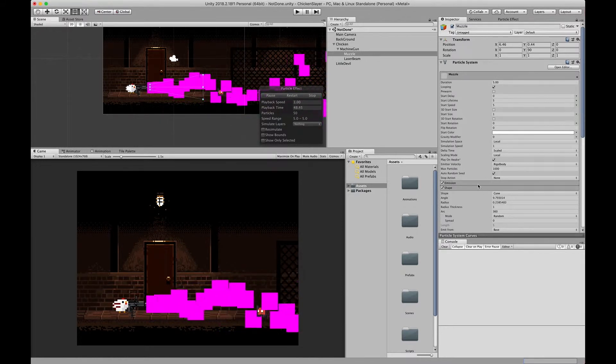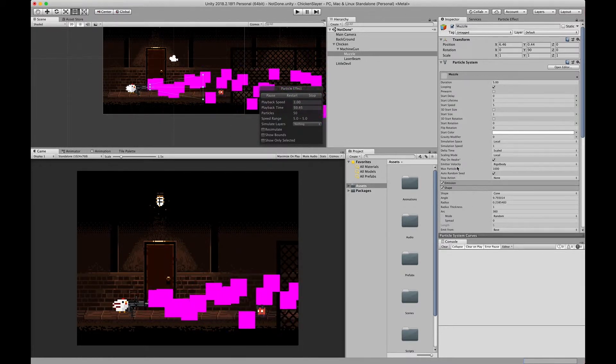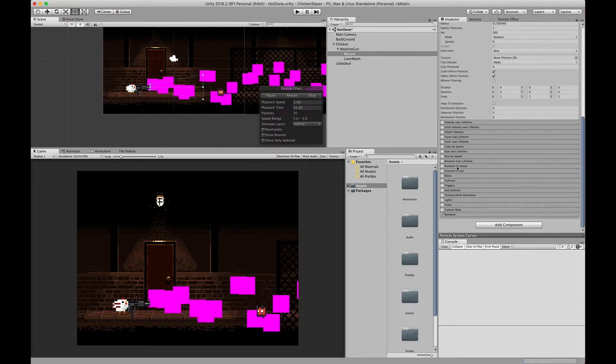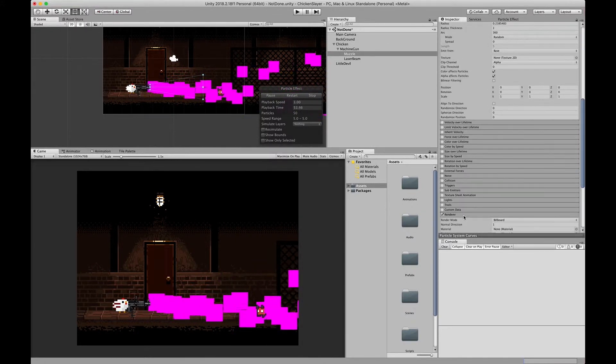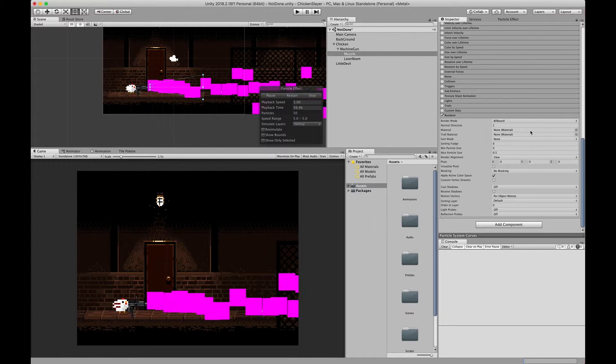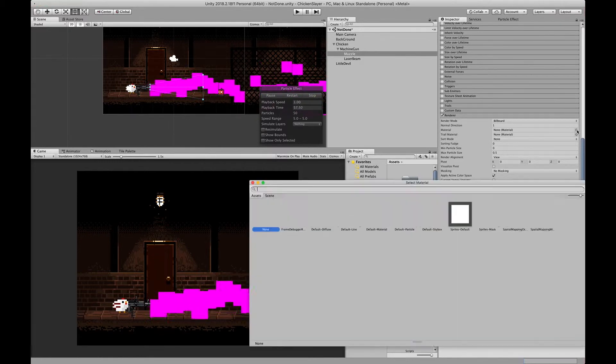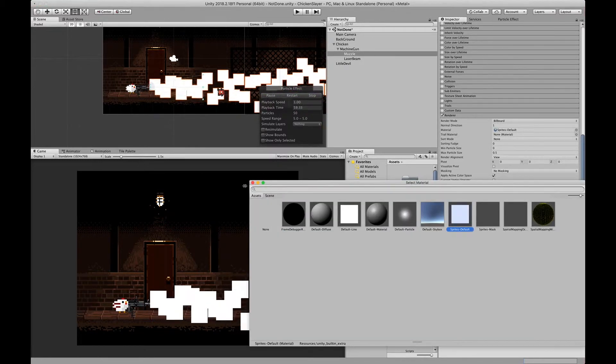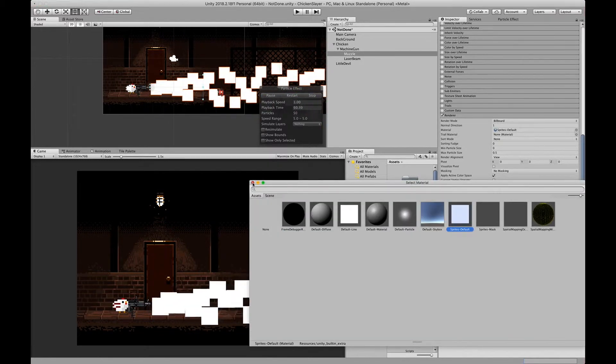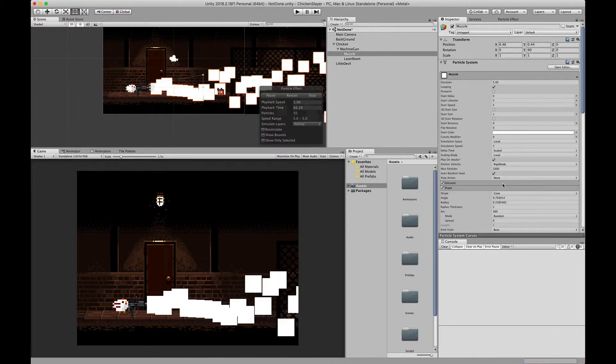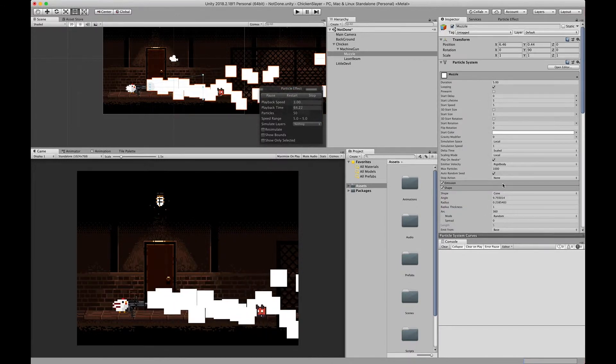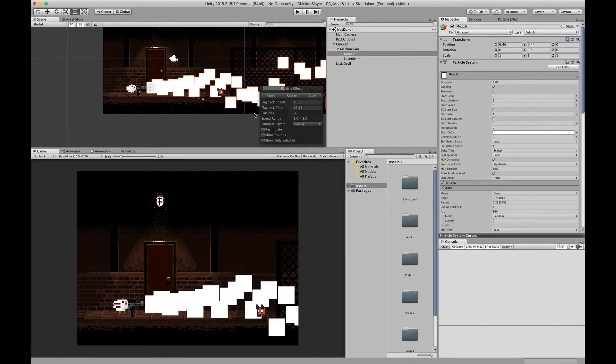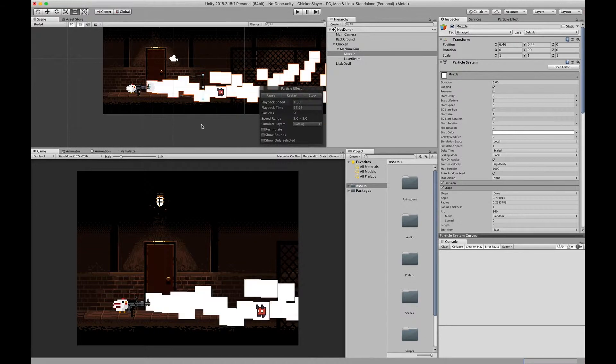The next thing we want to do is go into the render and we're going to change the material to sprite default. This will allow us to change the color. For this episode I'm just going to keep the particles in this block shape.